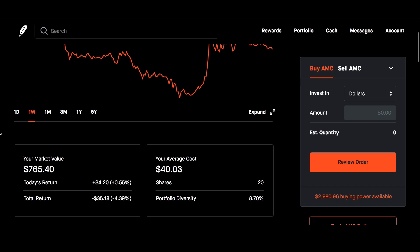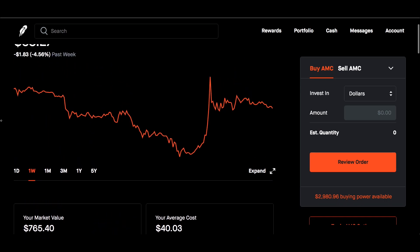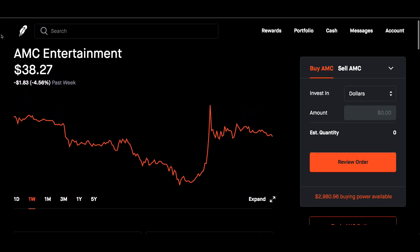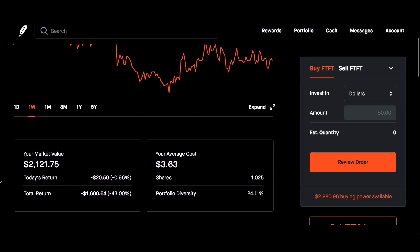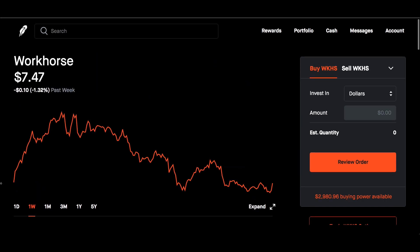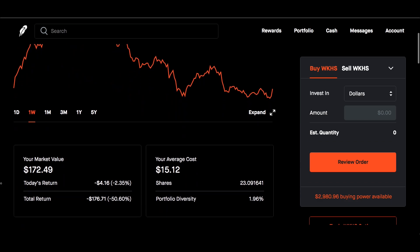All in 20 shares of this. Future Fintech for the week down 2.82%. Market value $2,175, down 43%. Average cost $3.63, holding over 1,000 shares of this. Workhorse for the week down 1.32%. Market value is only $172.49, down 50% in this play. Average cost $15.12, only 23 shares of this.